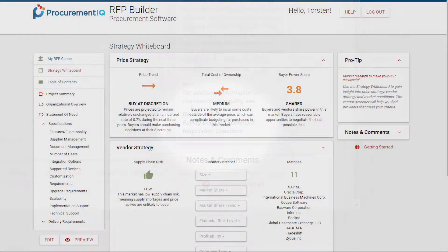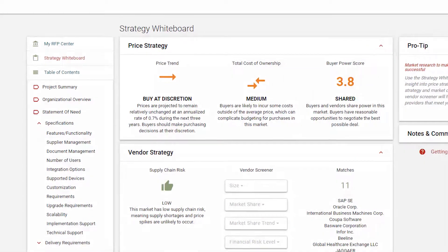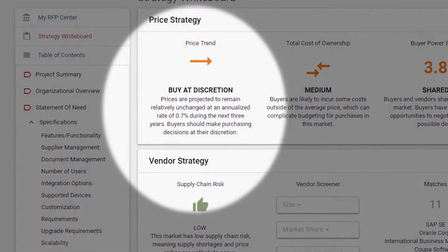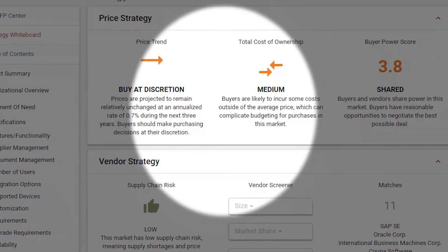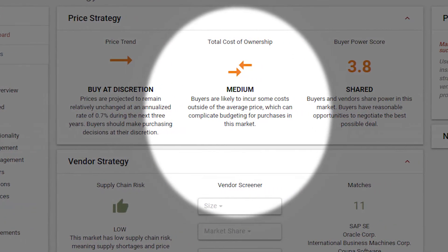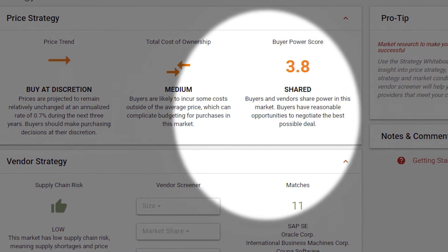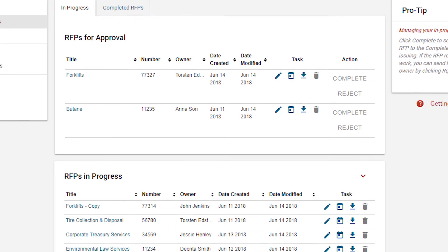Another tool for improving your use of market intelligence when writing RFPs is the Strategy Whiteboard. This is our interactive infographic, which will help you develop a go-to market strategy.